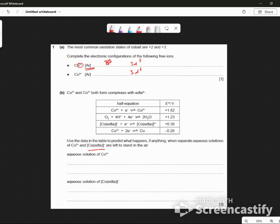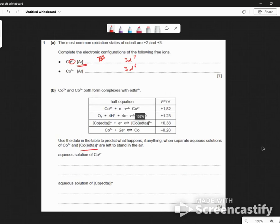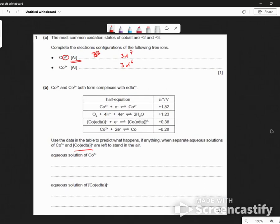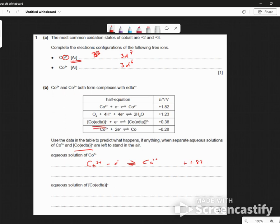I'm messing around up here with the reduction potential. Something's happened in the matrix. Ketler Hall, yes, you're welcome. All right, here we go then. Use the table. So what happens, if anything, when separate solutions are left to stand in the air? So we've got CO3+, and it gains an electron to form CO2+, and its electrode potential is plus 1.82. And this one here... oh no, that's the other one, isn't it? Sorry.